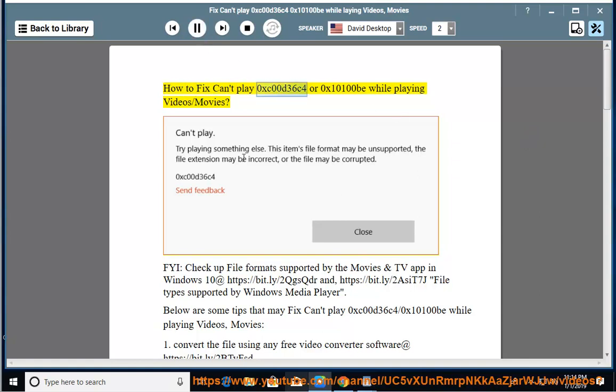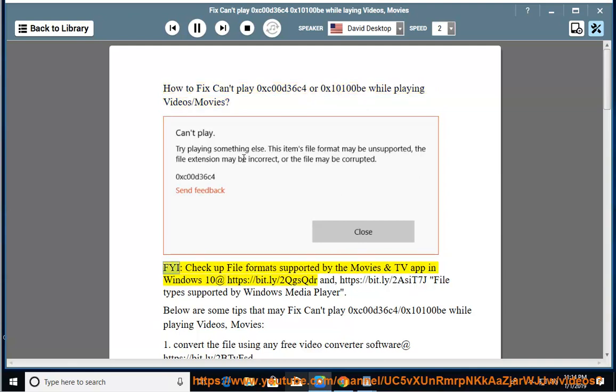How to fix can't play 0xc00d36c4 or 0x10100b while playing videos or movies. FYI, check up file formats supported by the Movies and TV app in Windows 10 at https://bit.ly/2qgsqdr.